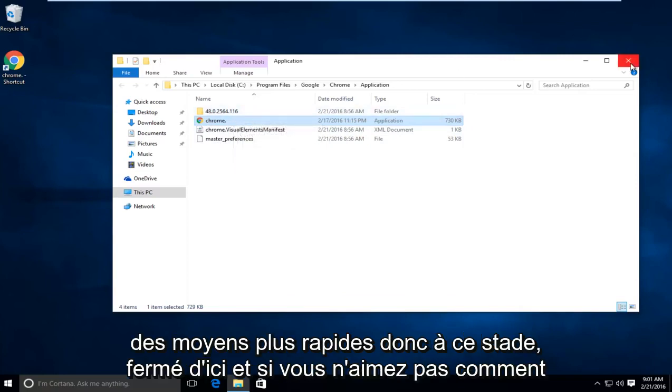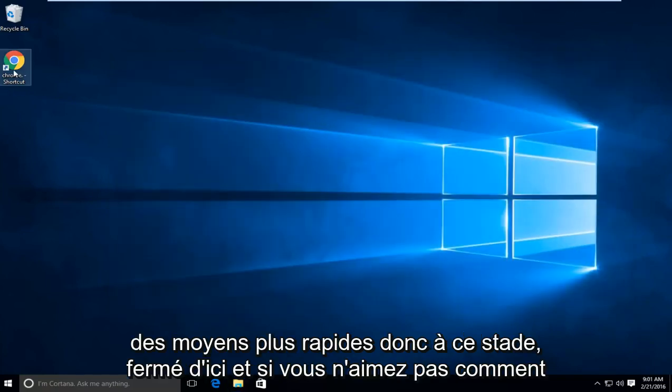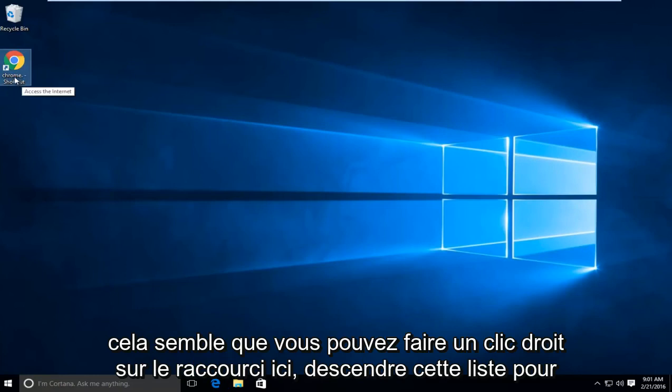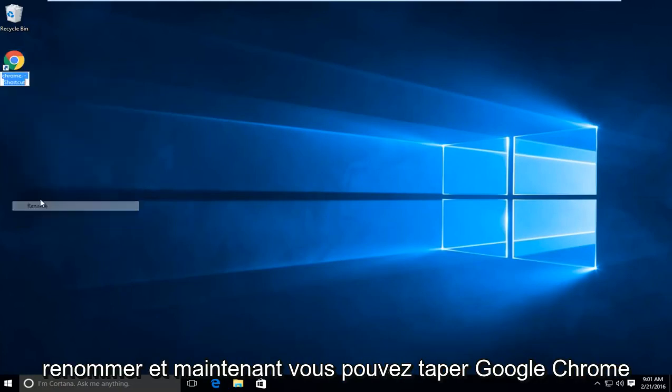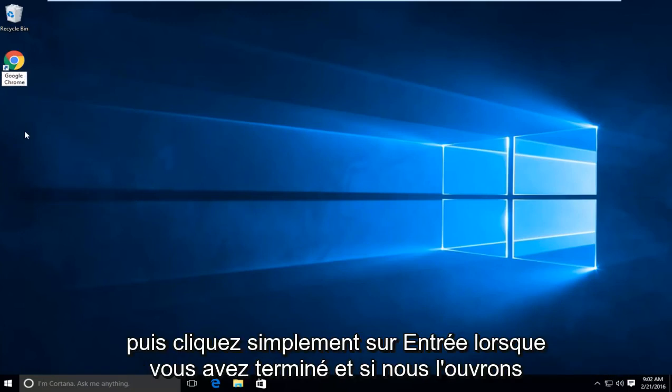So at this point you can close out of here. And if you don't like how this looks, you can right click on the shortcut here. Go down this list to rename. And now you can type in Google Chrome. And then just click enter when you're done.